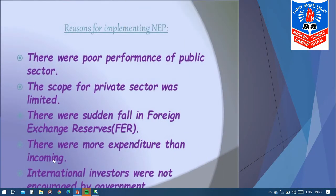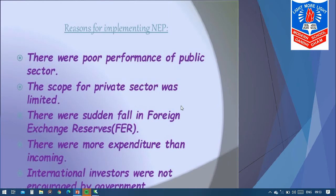Now, why did the government want to bring a change in these policies? After independence, the government had brought some changes and started economic policies. But by 1990, the government saw that compared to other countries, there was not much increment seen in our country. Our country's economic conditions were not up to the level of other countries. So the government thought of bringing some changes.